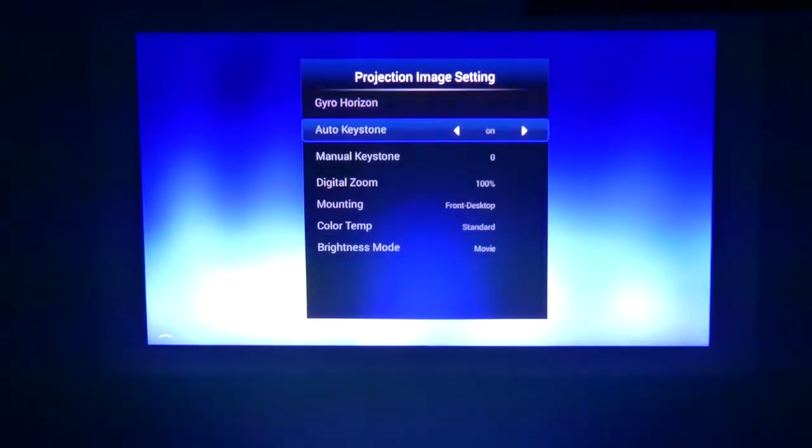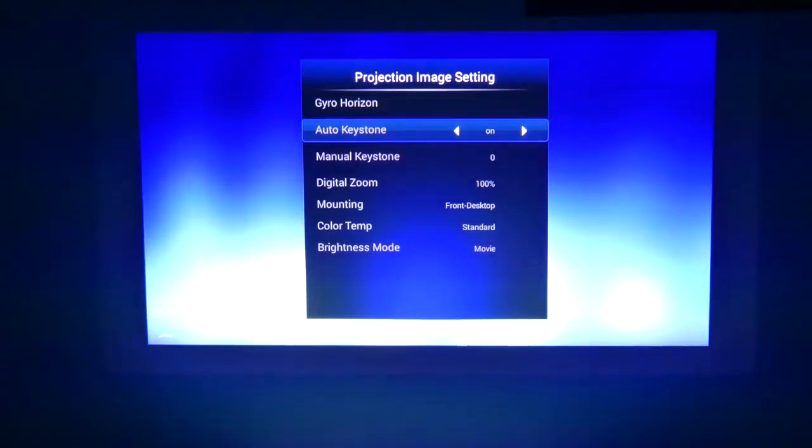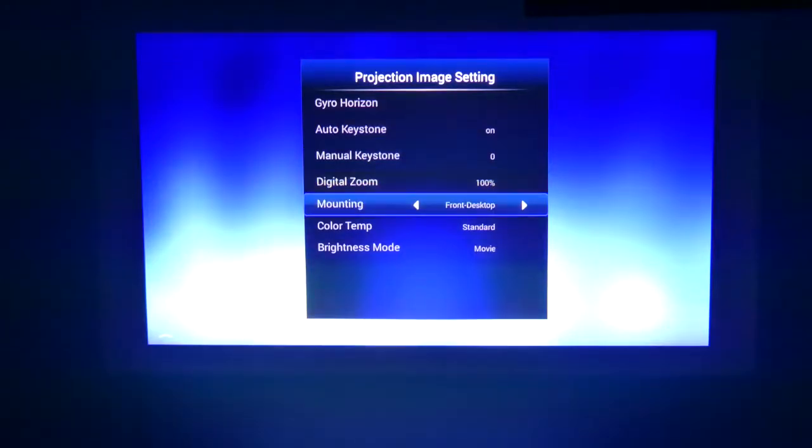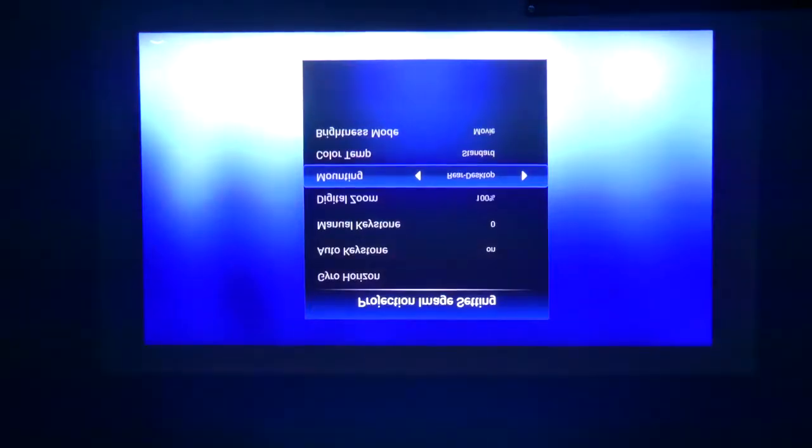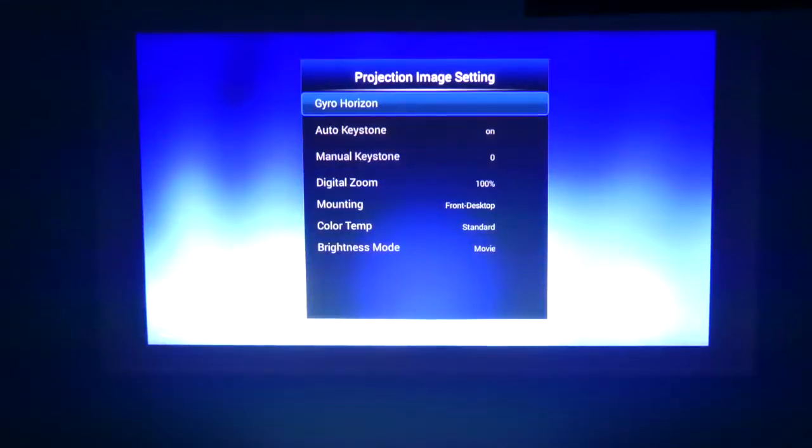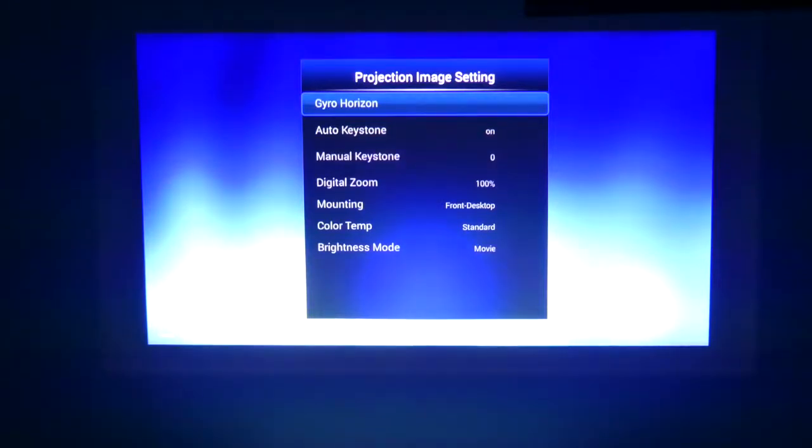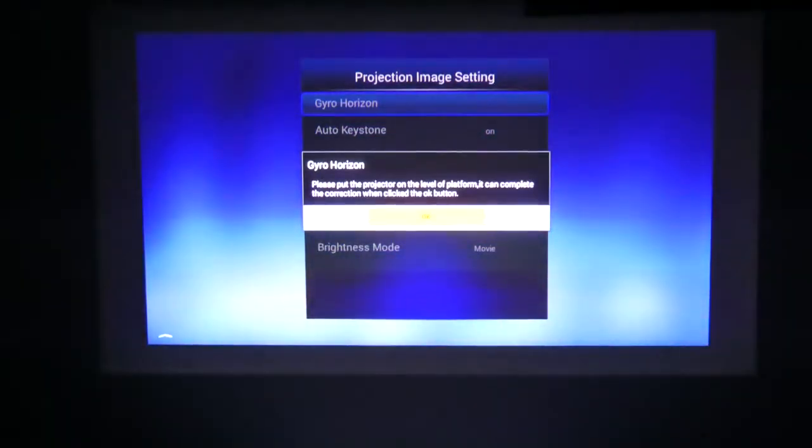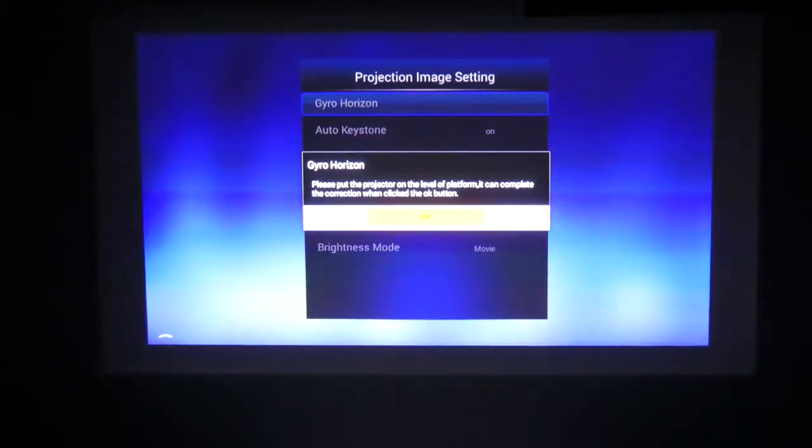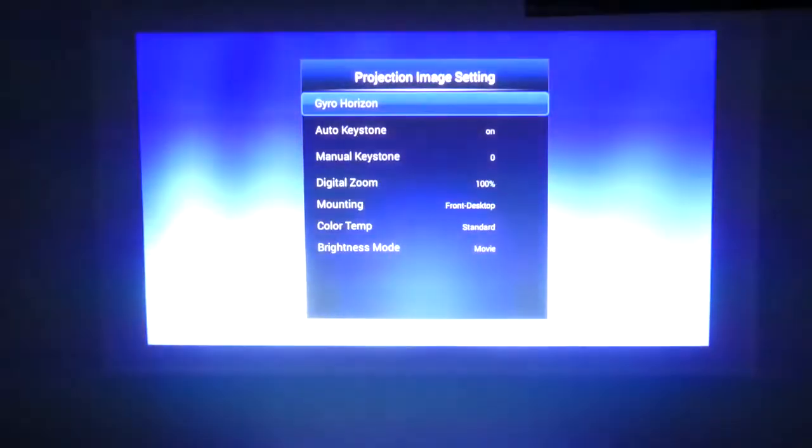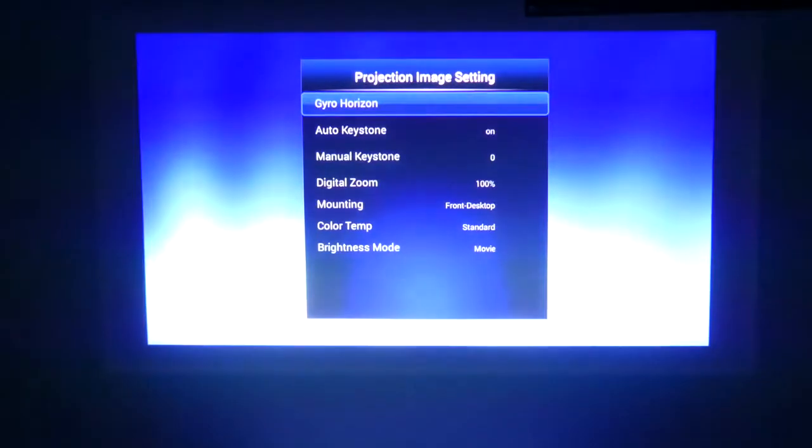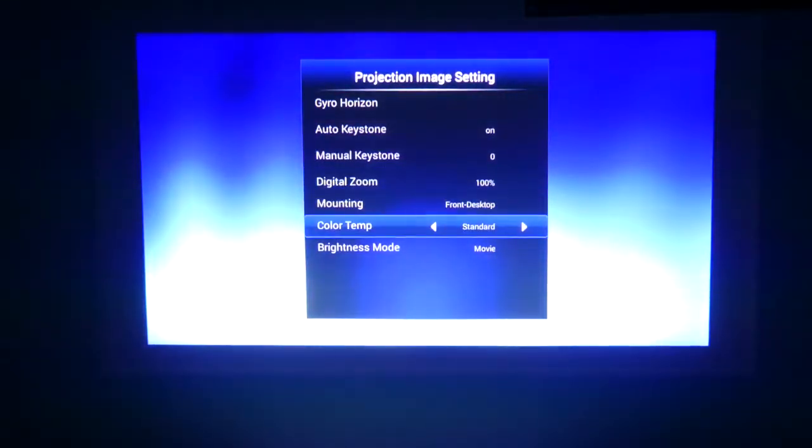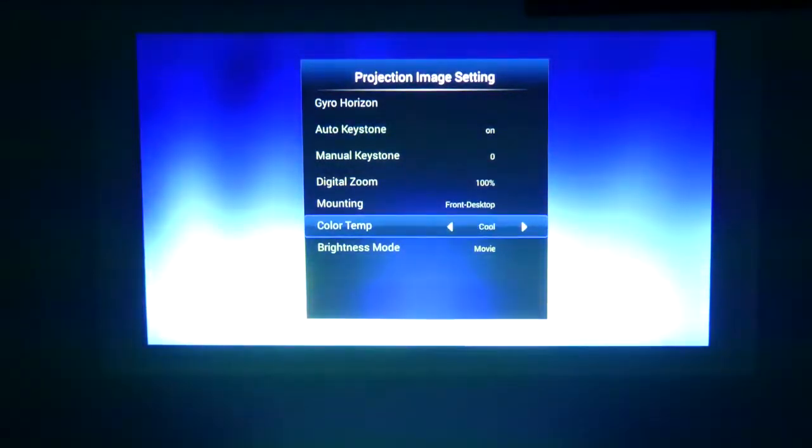DLP projection settings, you have gyro horizon, you have auto keystone so that it will automatically do it. Or you can manually set the keystone correction as well. Digital zoom. Mounting, this will switch it so that if you want to mount this upside down somewhere, you can. But that gyro horizon is a different beast altogether because what you've got is if you click it, set it on a flat surface there, and then hit the OK button, it will set your gyro. And then if you actually flip the entire unit over in your hand, it will flip the image over as well. So there's a gyro in there.